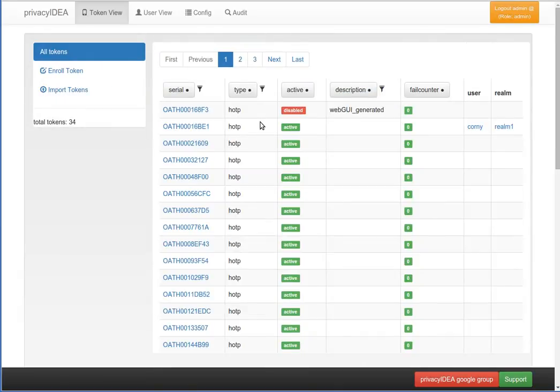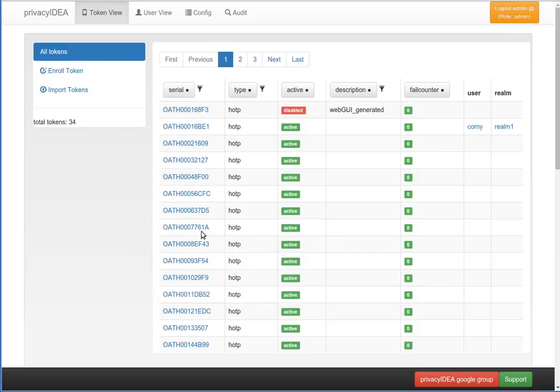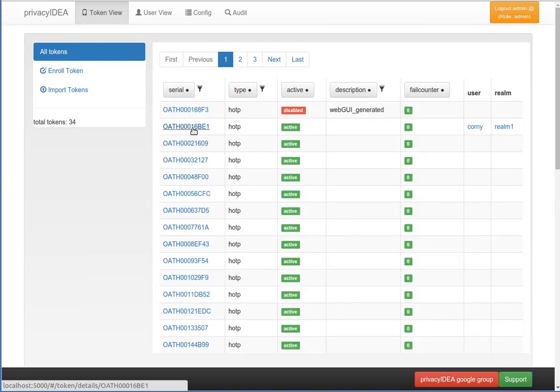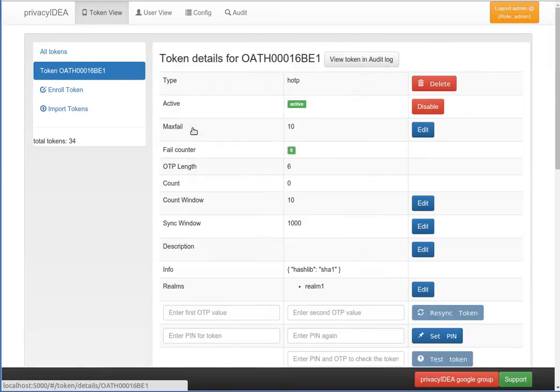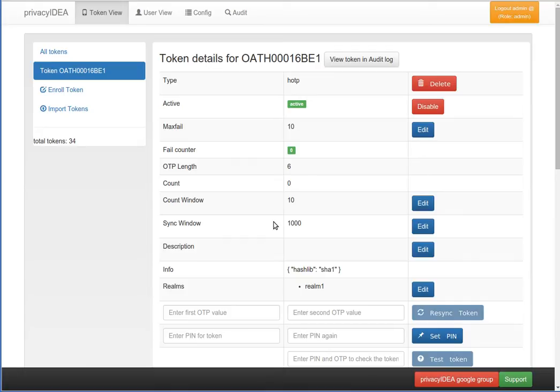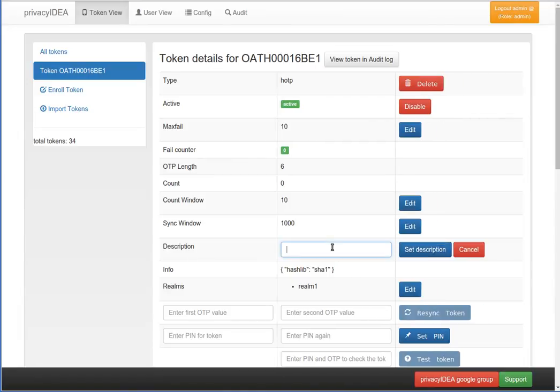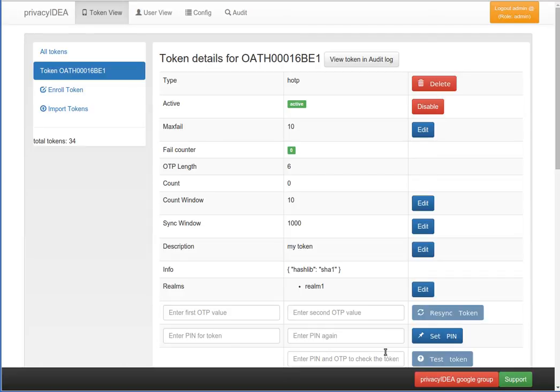You can see a list of all tokens in the system. Each token has a serial number, a type, and several other attributes. You can click on one token to get the token detail view. In the detail view you can edit the token and you can test the token, for example.